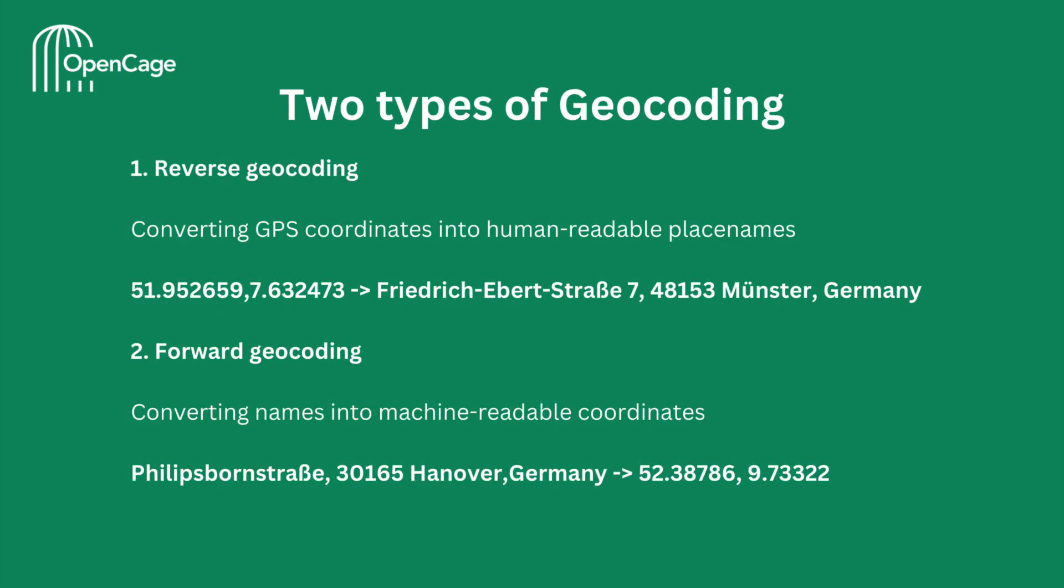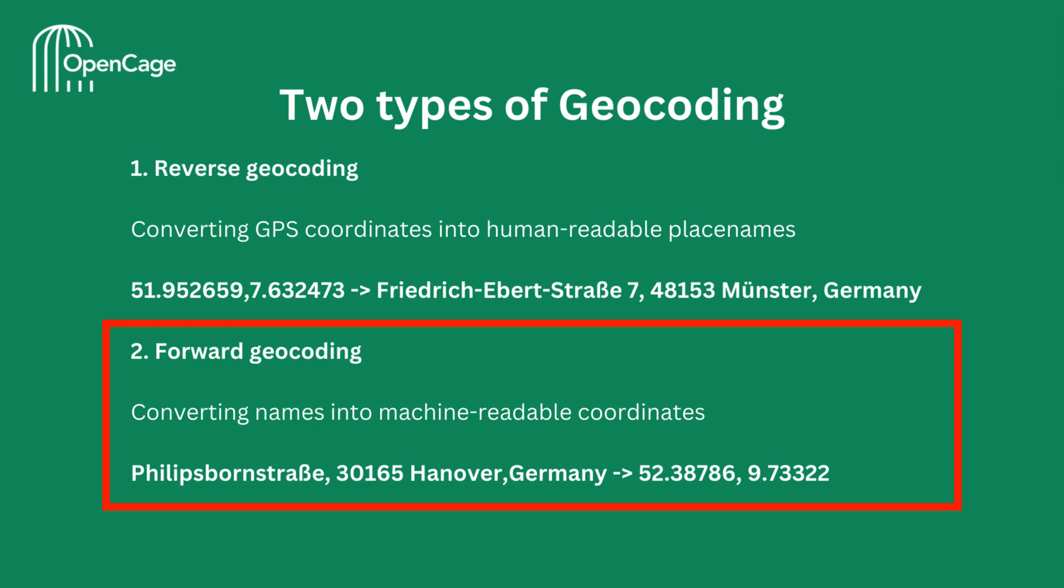There are two types of geocoding, reverse geocoding and forward geocoding. Reverse geocoding is when you convert GPS coordinates into place names. Forward geocoding is when you convert place names into machine-readable coordinates. Here we see an example for each type of geocoding. The code examples in this video are focused on forward geocoding. If you're interested in reverse geocoding, please check out our tutorial video for that.